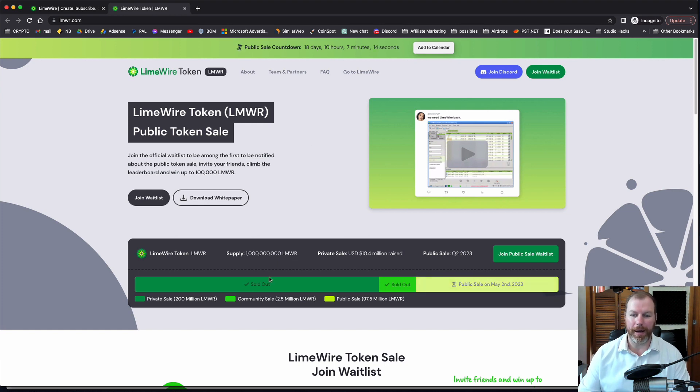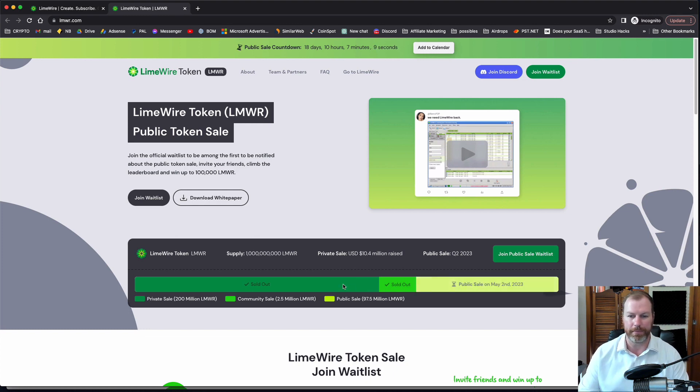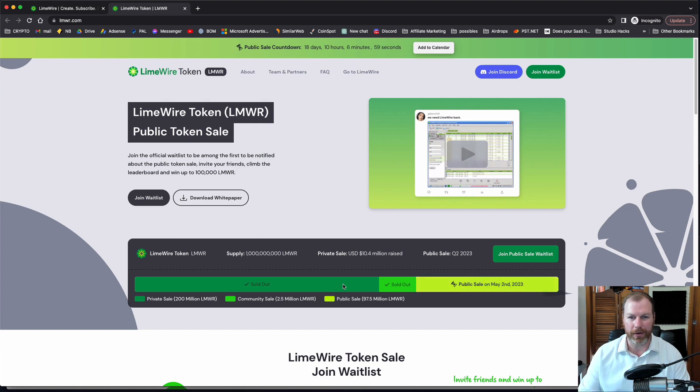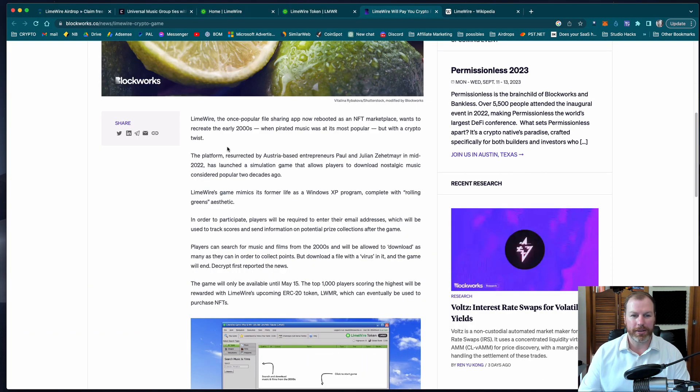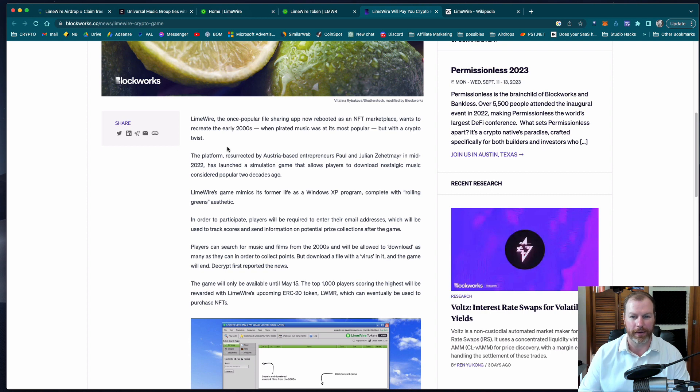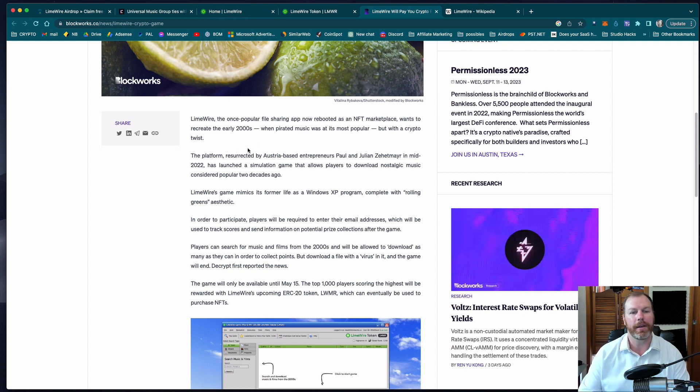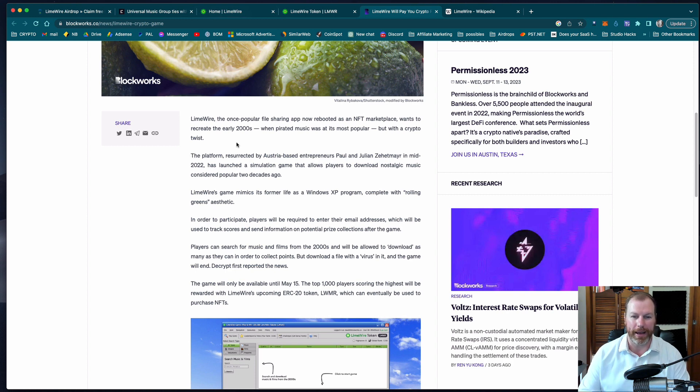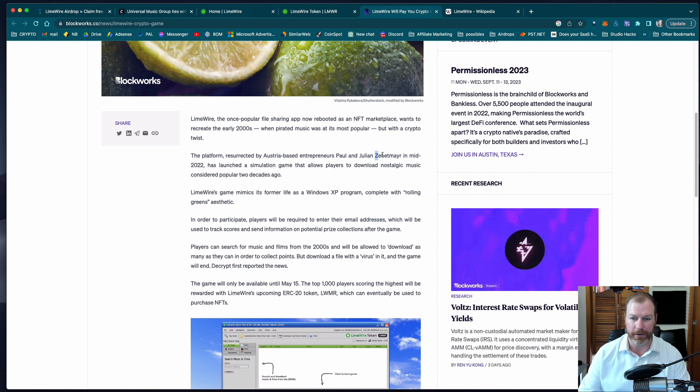In the private sale and community sale it looks like they raised about 10.4 million US dollars, so we can see there's already quite a lot of interest in the project. So I found a couple of articles on the project which I'll leave in the description of this video. Here's a good one on blockworks.co. It says that the platform was resurrected by an Austria-based pair of entrepreneurs. I'm not even going to try and pronounce their surname. I'm assuming they're brothers.